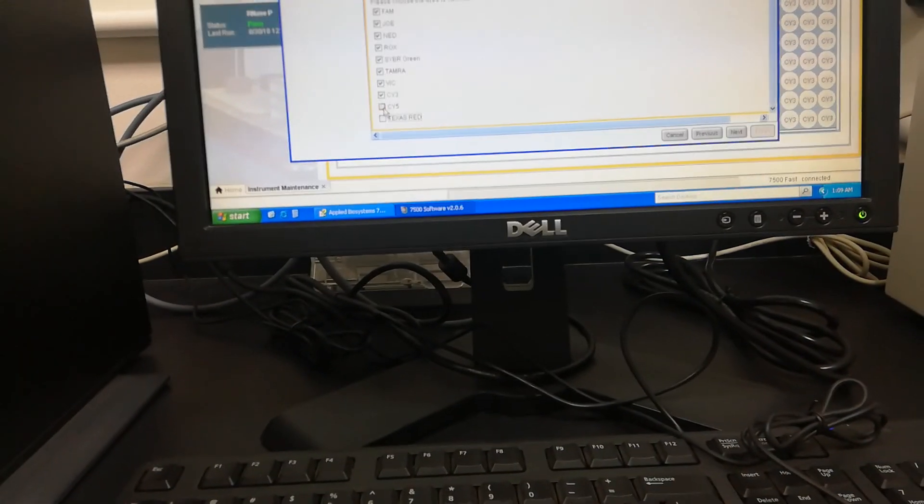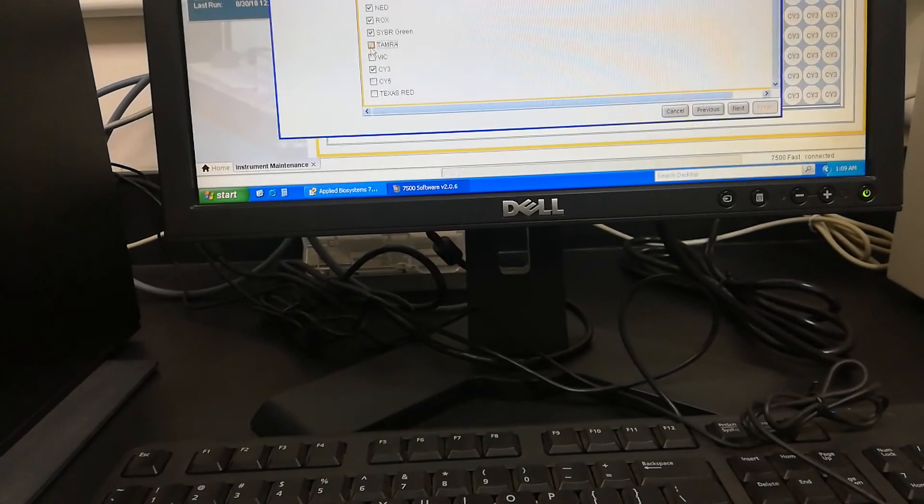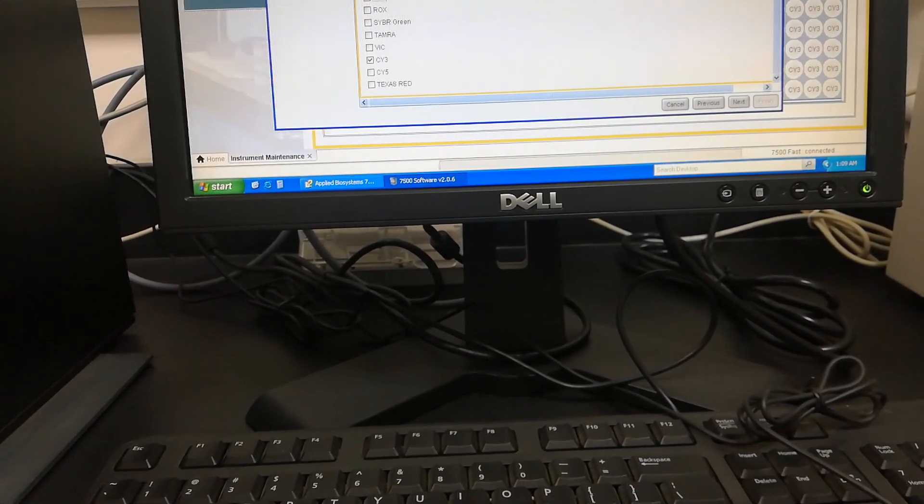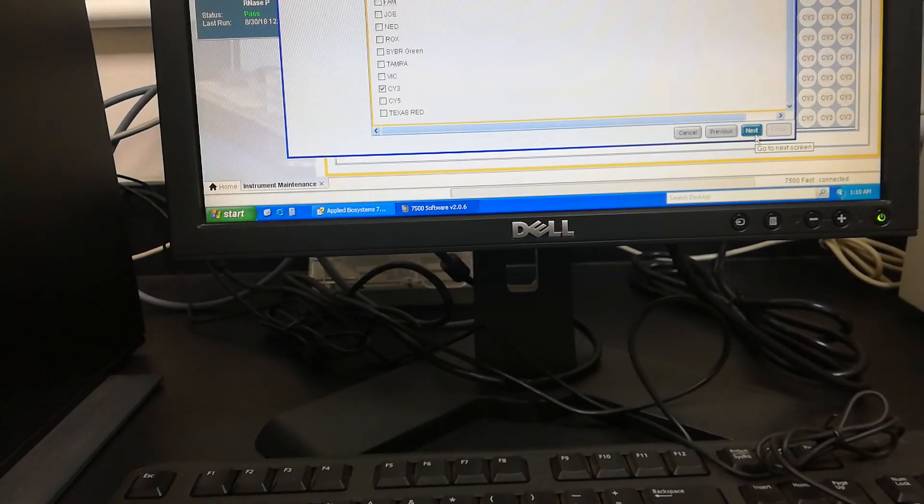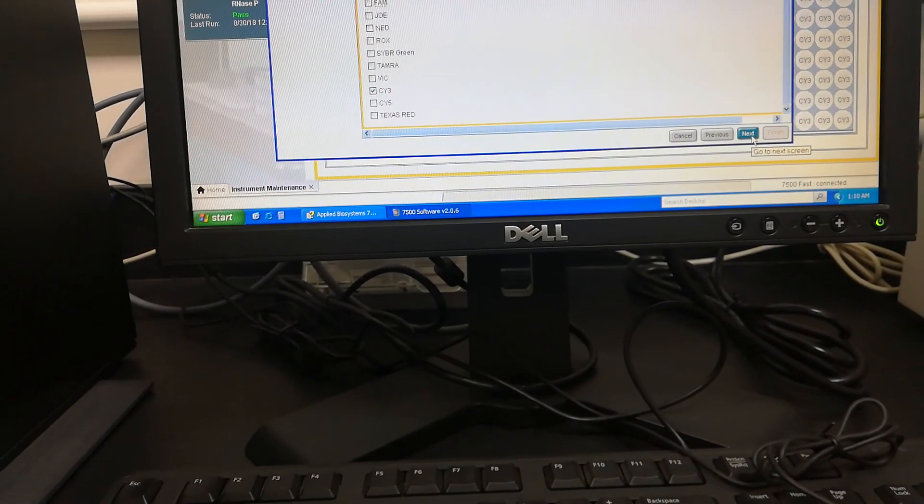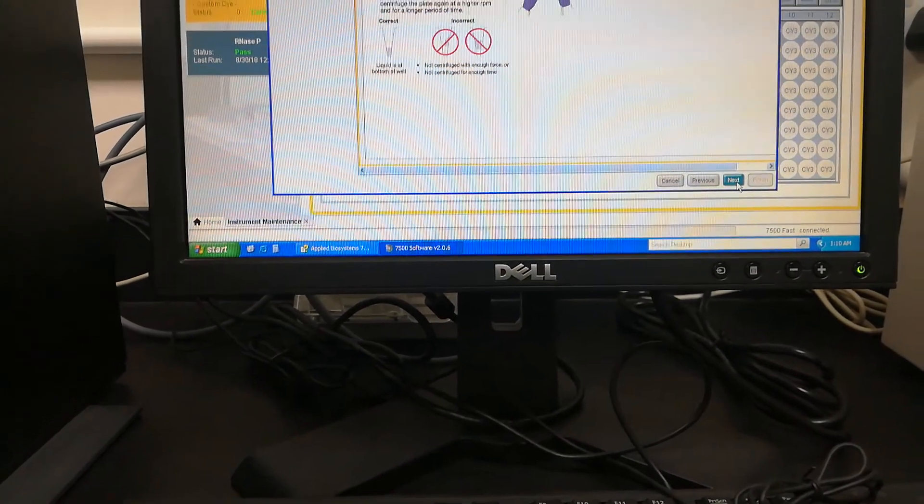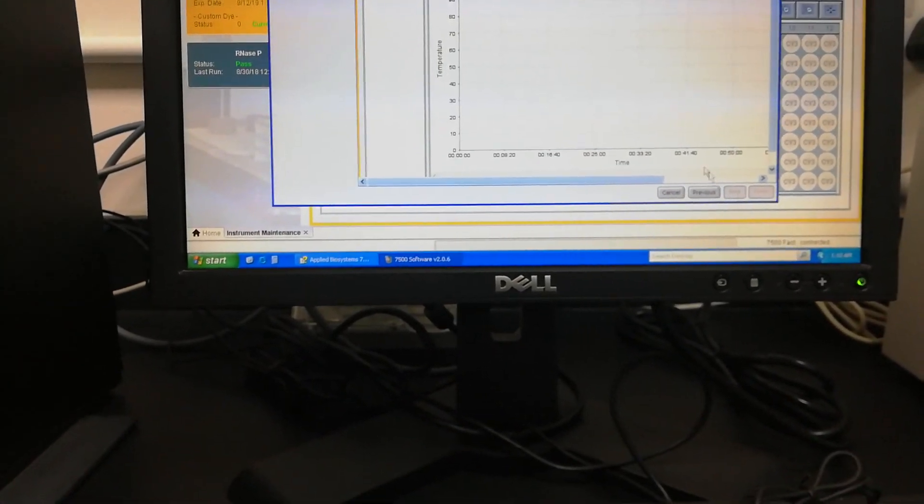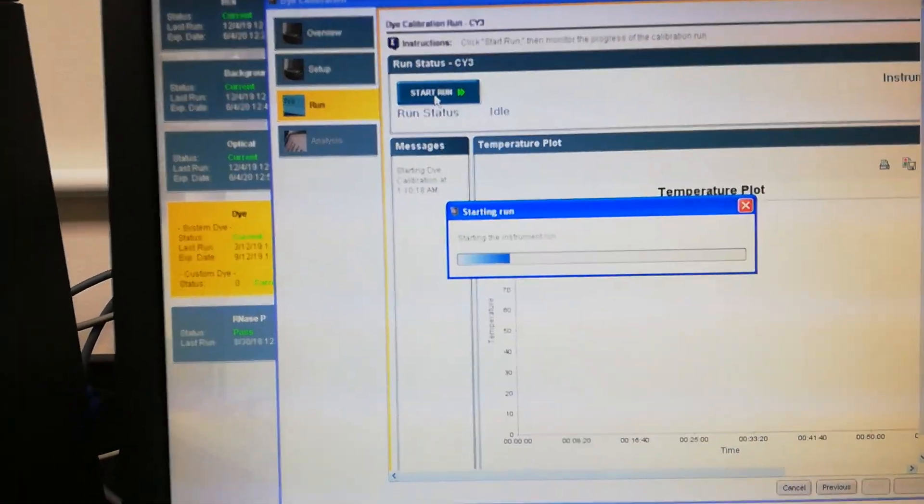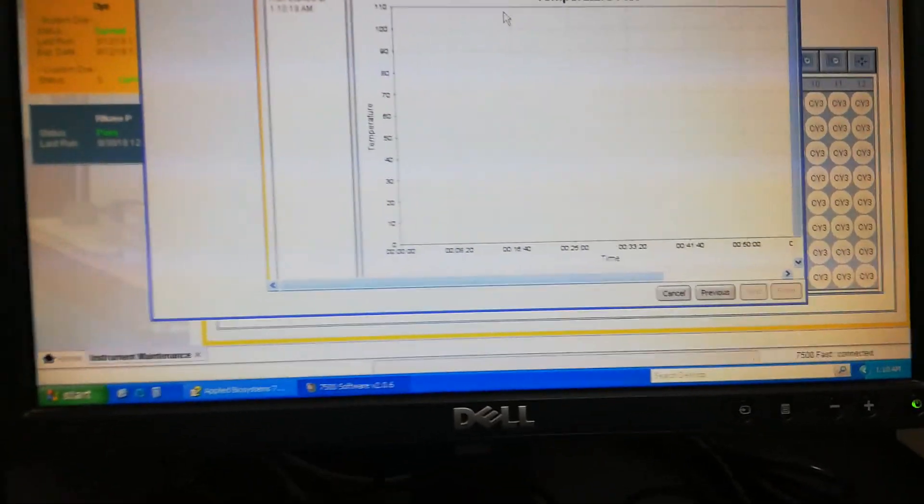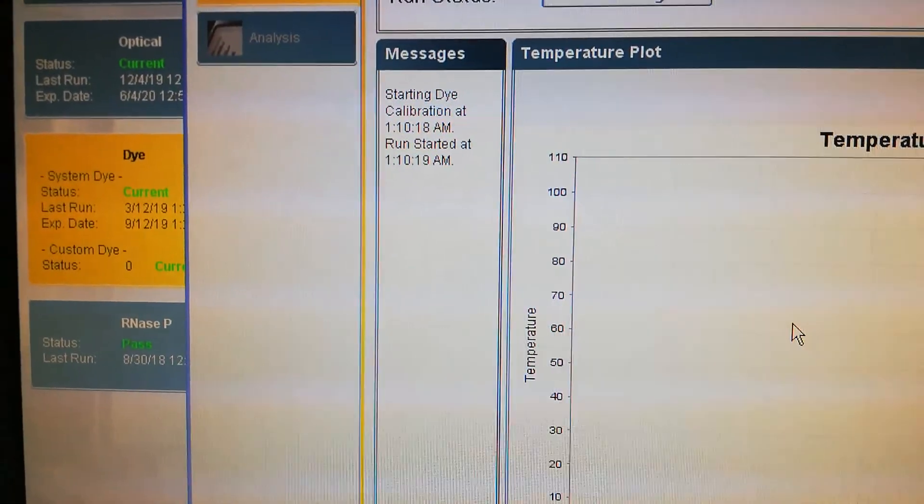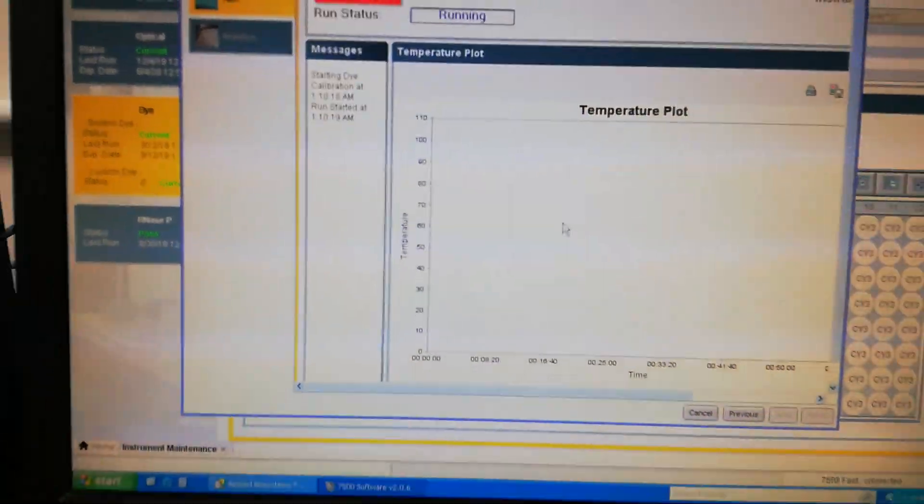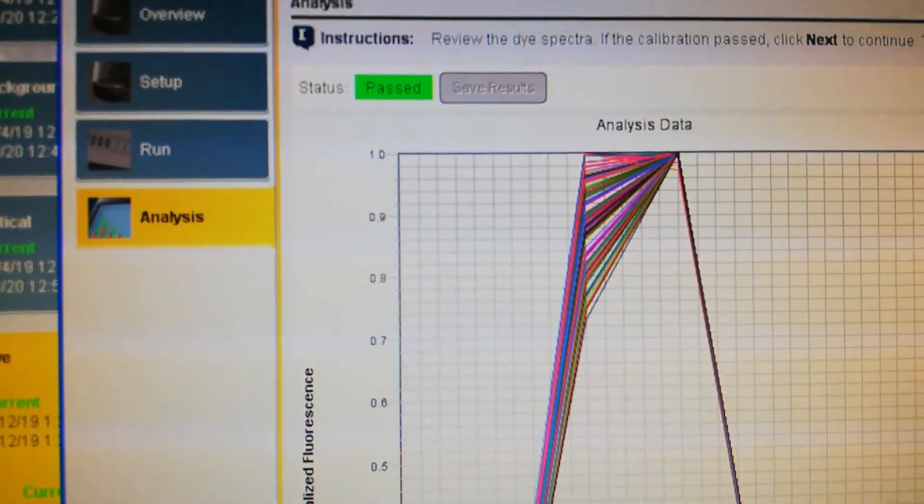This is a dye calibration plate having the CY3 dye solution. I am just keeping this plate here in the block. Close the block. Next, calibrate, here I will show this is CY3. Next, next, next, next, and then start run. The status shows this CY3 is passed.